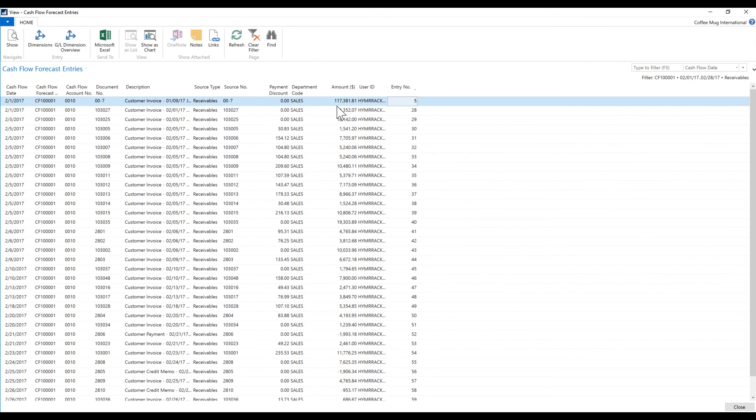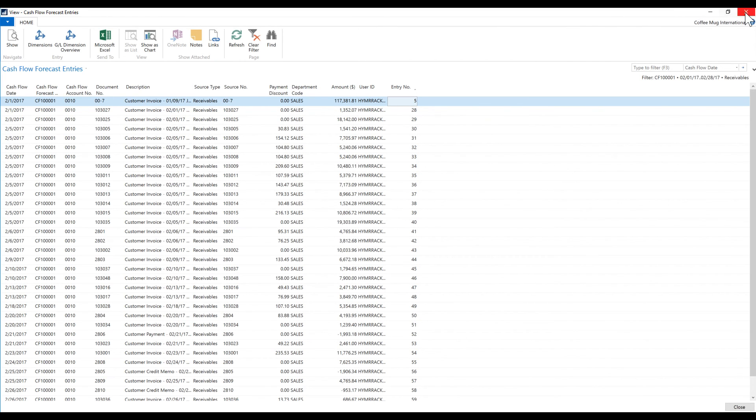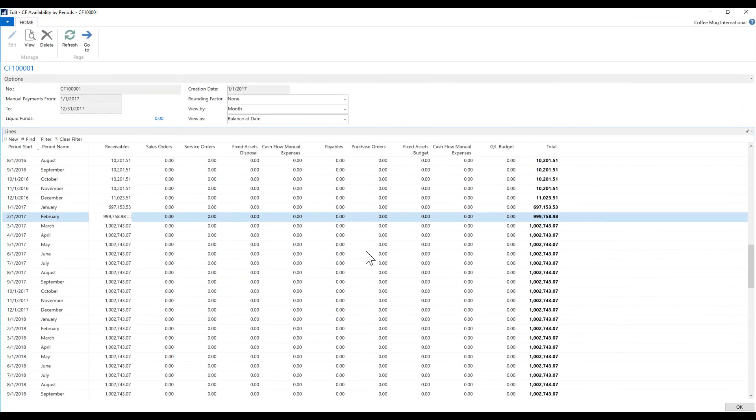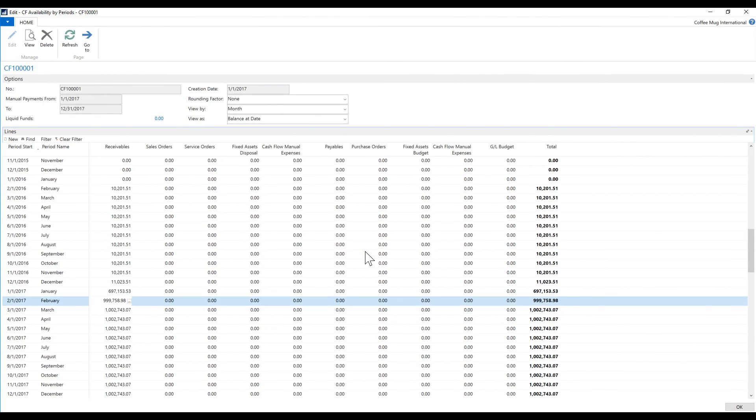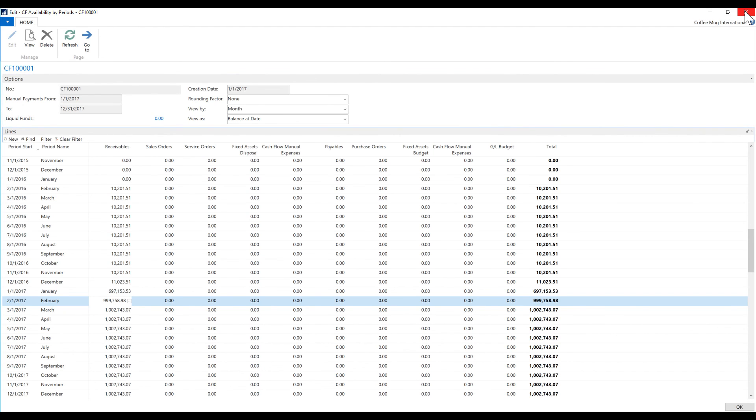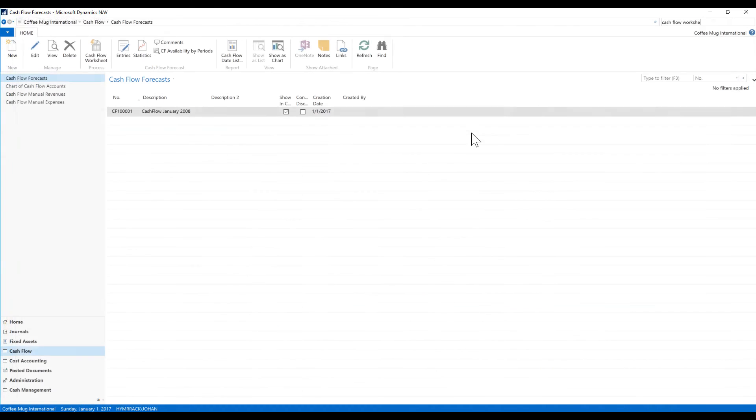So even though this invoice was due in January, I moved it to February because that's when I expected to get paid. So all in all, this is a fantastic module to forecast cash flow, and you can interact with it both by getting data from the GL or from the ledgers and then doing manual things.